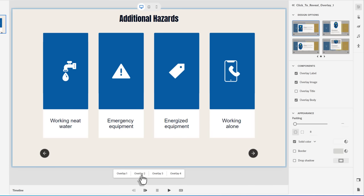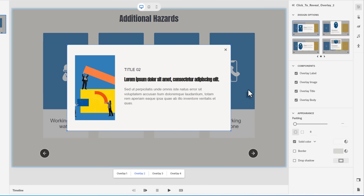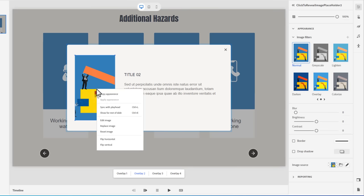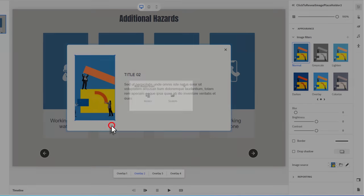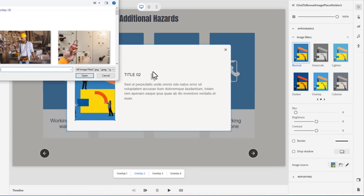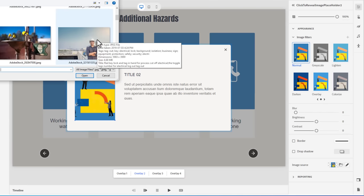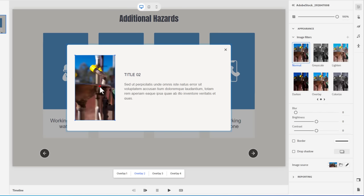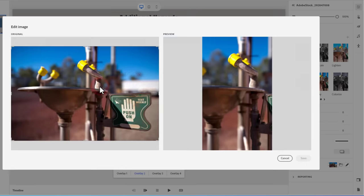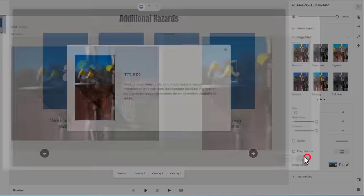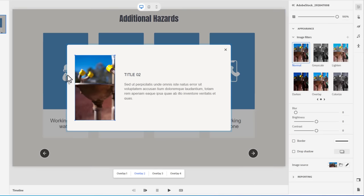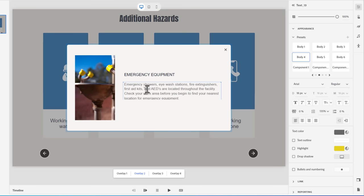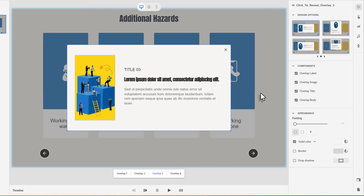We can go ahead and close this using the actual interaction itself. And we can select overlay two and start to customize that. So I'm going to remove the overlay title. We're going to right click on this and replace the image. And this has to do with emergency showers, eyewash stations, and so on. So I'm just going to select the image I have planned for that, which is this one here. And if I double click again, we can choose a layout that might be appropriate for this. Press save and emergency equipment. Like before, I have some text for that. So I'll paste that in. And we'll go ahead and click on overlay two.